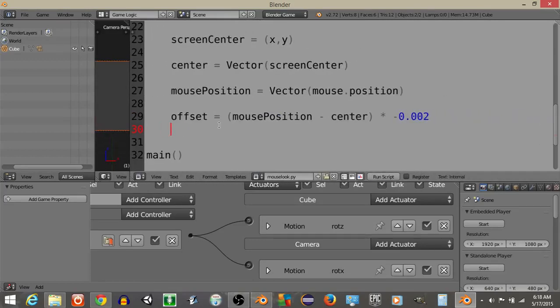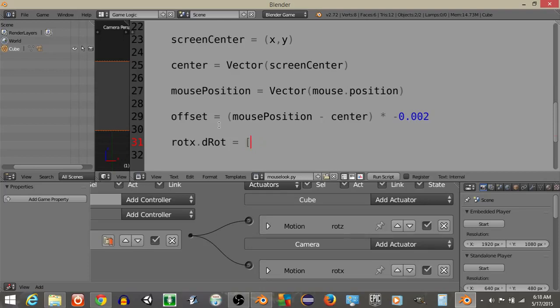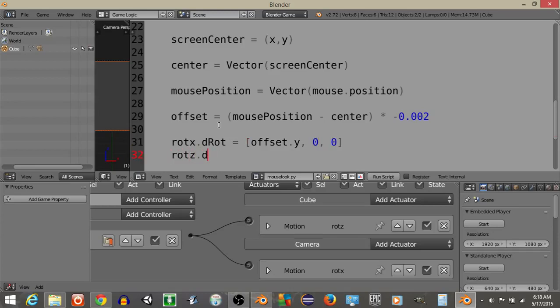We're going to rotate our camera, so let's do rotx, so we're going to rotate the x-axis, so our camera, up and down, and we're going to do rotx.drotts is going to equal offsets.y, 0, 0, and then the rotation for the z-axis, or for our cube, is going to equal 0, 0, offsets.x.